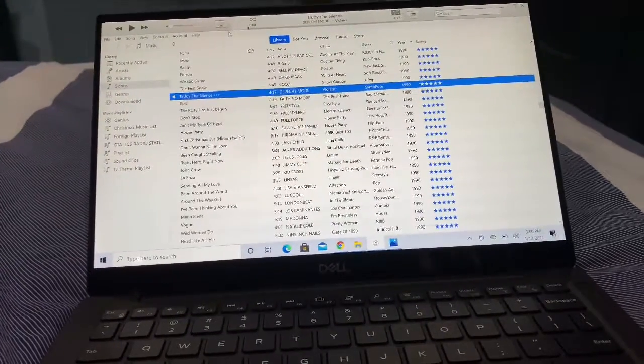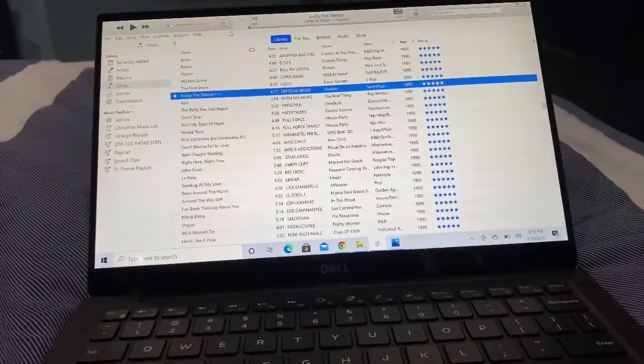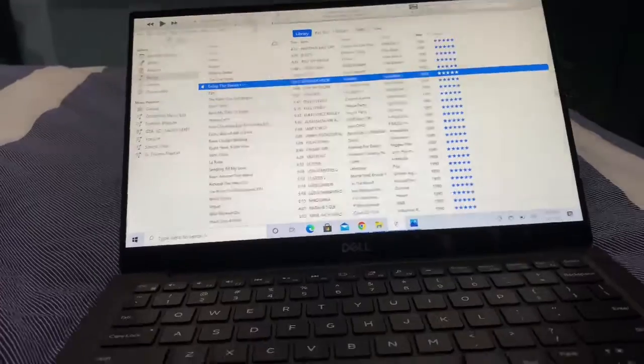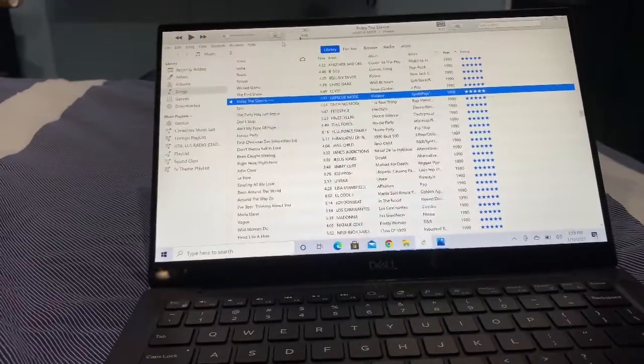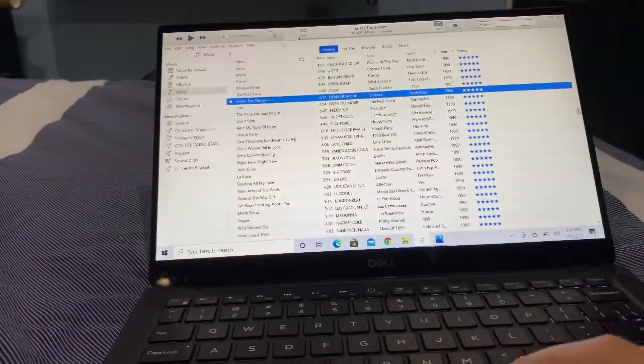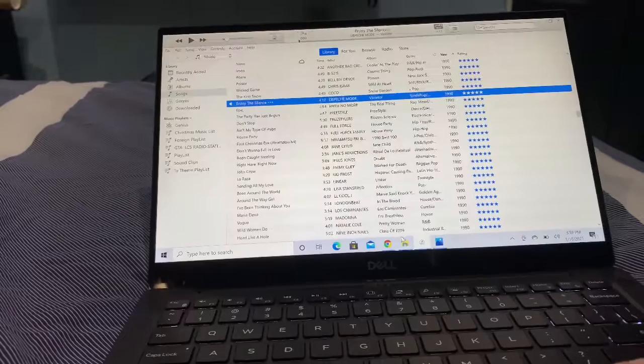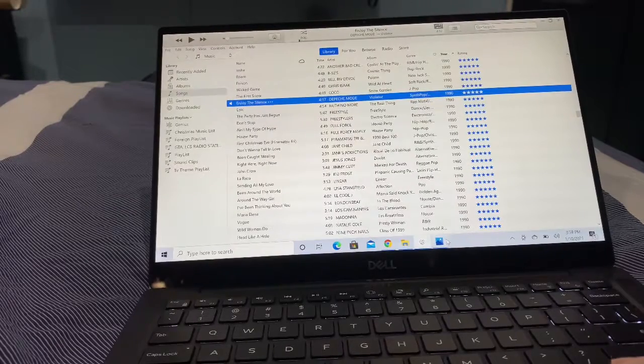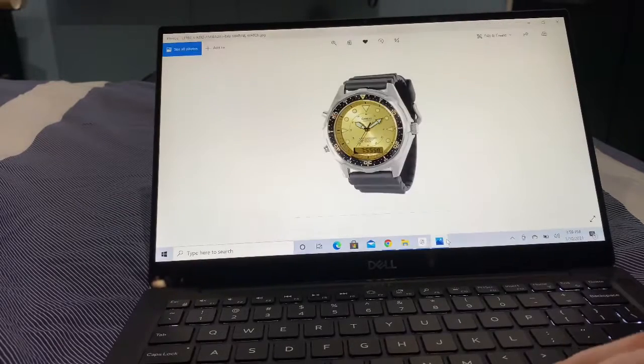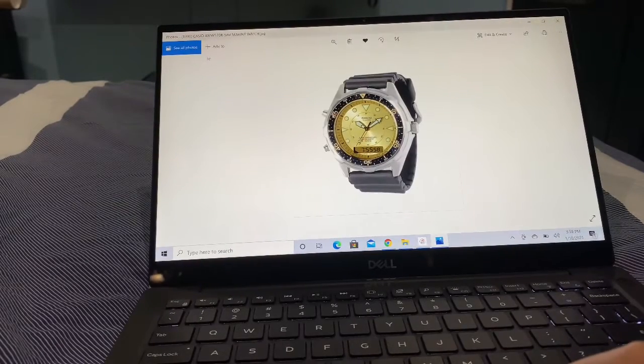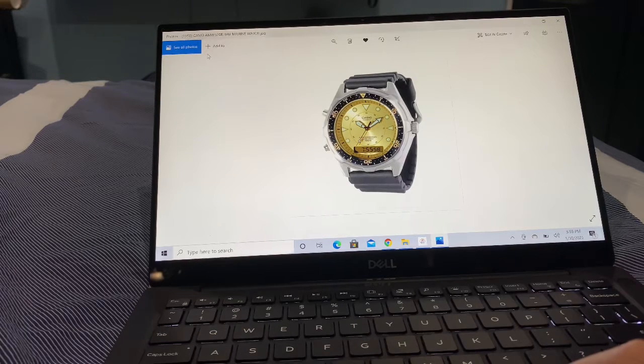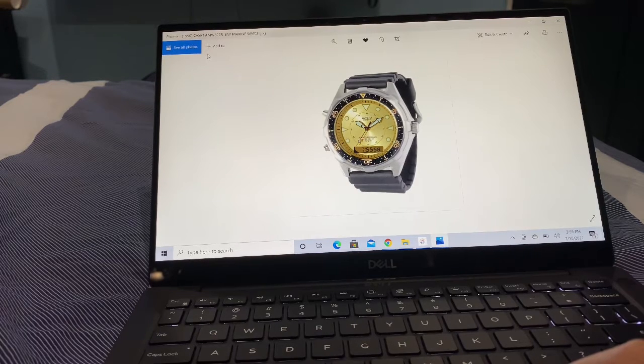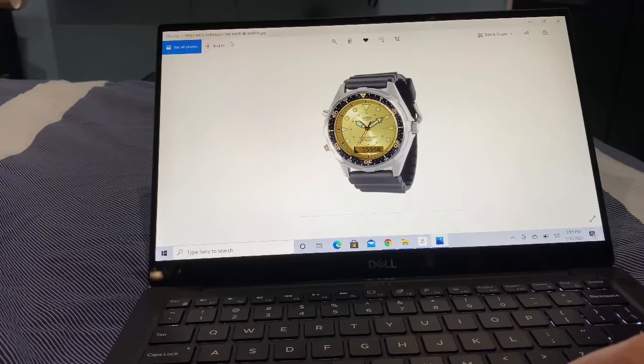These you can still find them. I mean, it came out no less than about 30 some years ago, say 1990. That would make it 31 years ago. And this particular watch you're about to see is part of the marine watch, known as the Casio AMW320R-9AV.